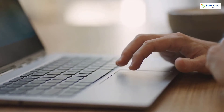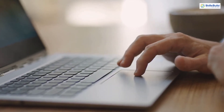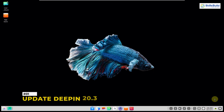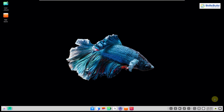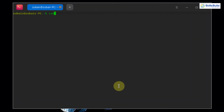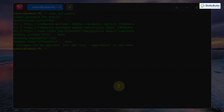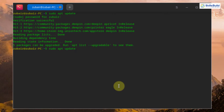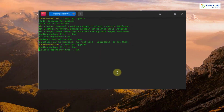Whenever we install any operating system, there are some things we should do to get the best out of it — same goes for Deepin Linux. Number 1: Update. Whenever we install a new system, some updates must be done to get the best performance. Open the terminal and run sudo apt update, enter your password, then run sudo apt upgrade to upgrade the system.